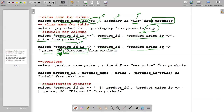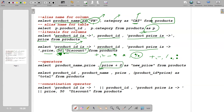Now, operators. We have the plus operator, minus operator, multiply (star) operator, divide operator, and the modulus (percentile) operator. We can use these operators in SELECT. For example, SELECT product_name, price, and I want to add two rupees to every price as a new column called 'new price'. You can create new columns when retrieving data using double quotes.